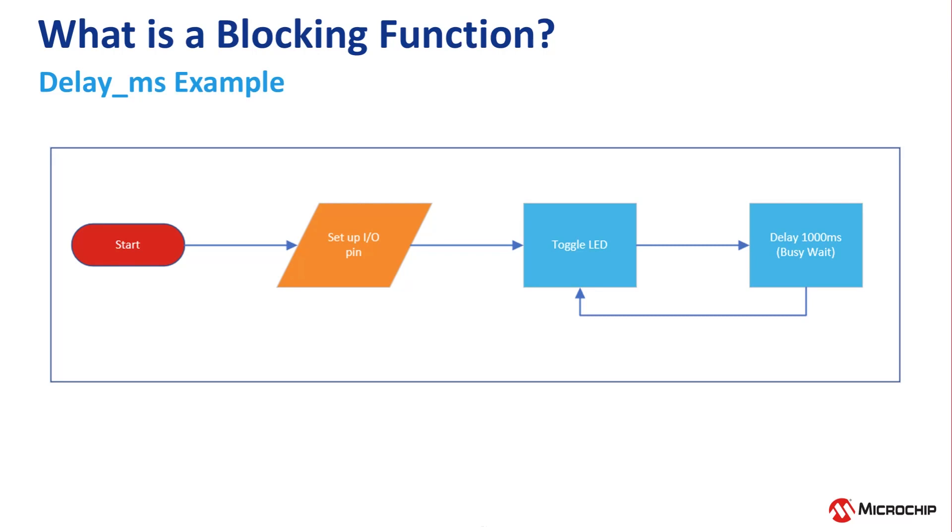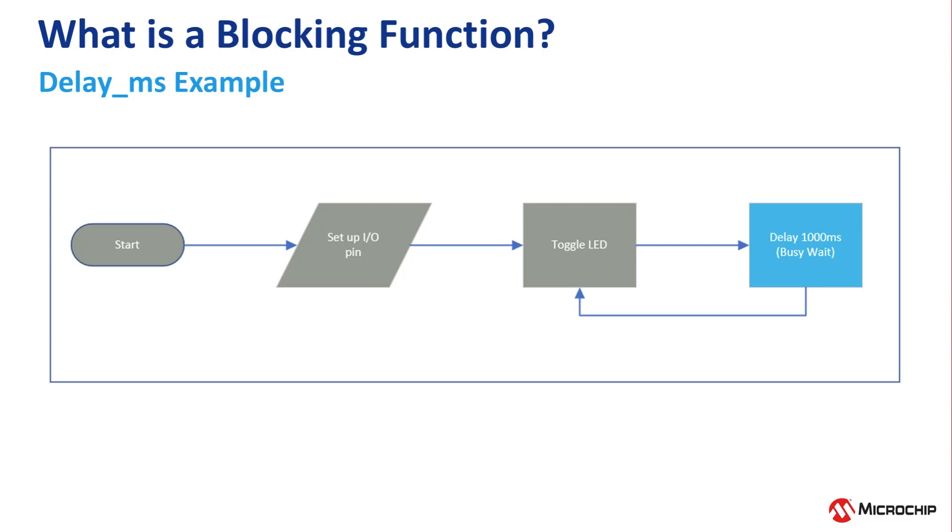A piece of code is known as blocking if it prevents other code from being executed. In the case of the delay function, the code can only count down the wait time until it is zero, and only then can it move on. If something were to happen while the delay function was running, it would be missed as the CPU is fully occupied counting down the delay.